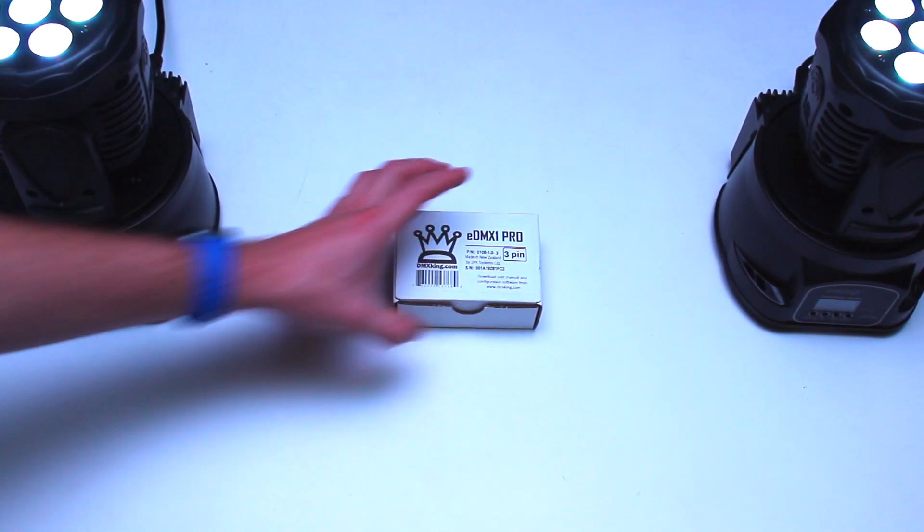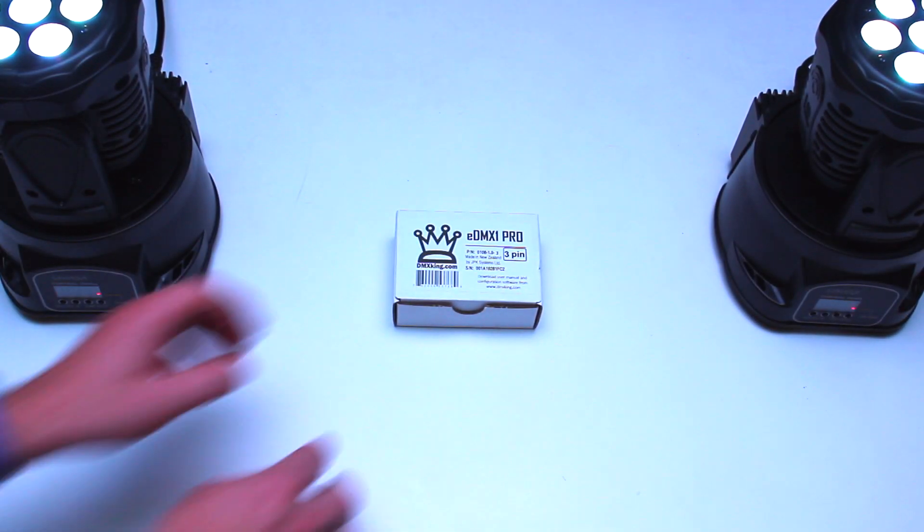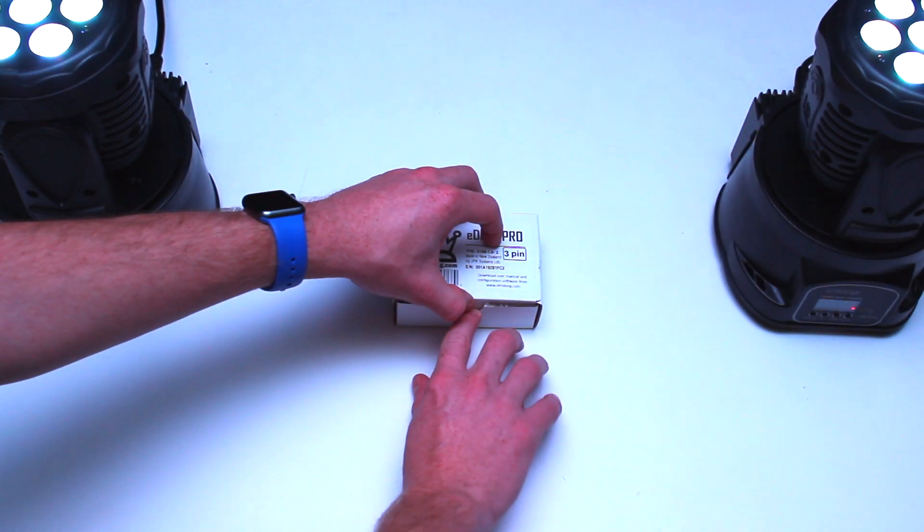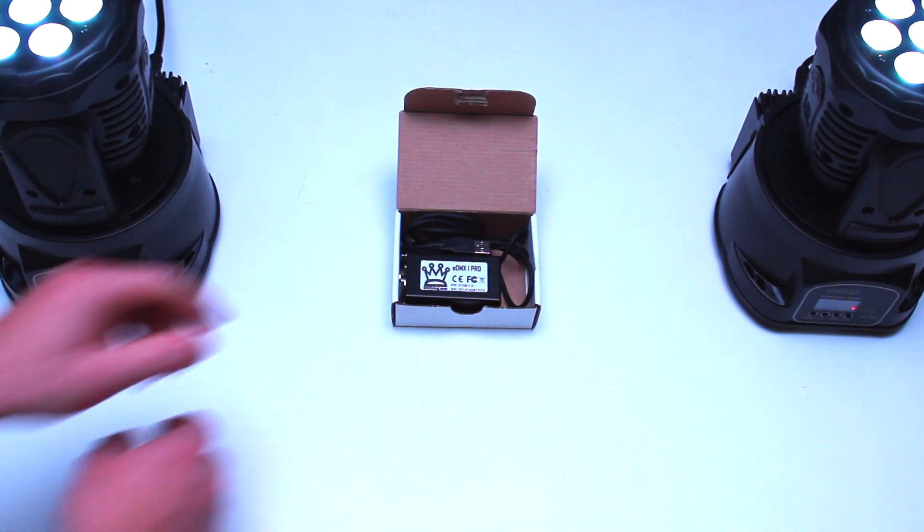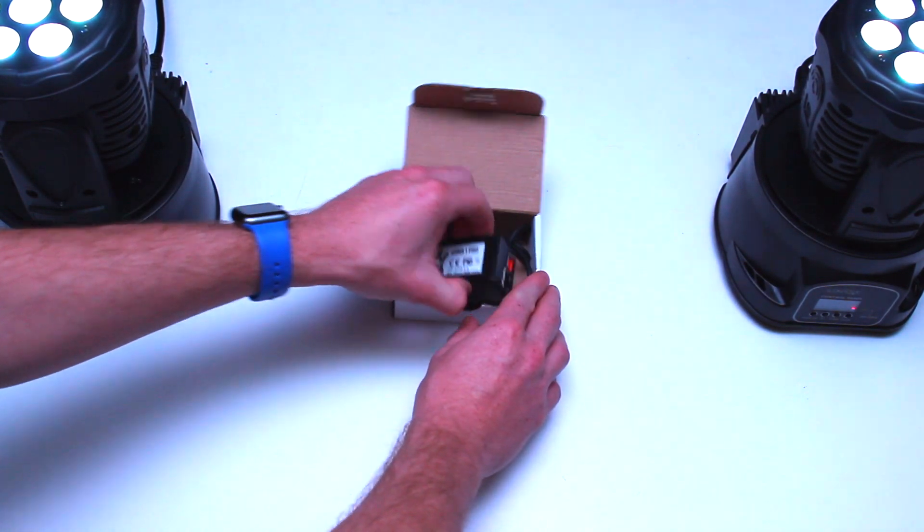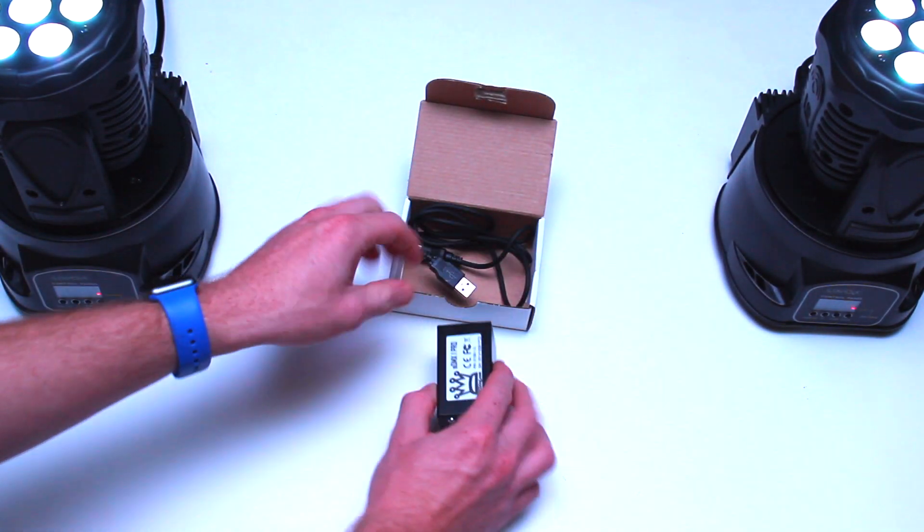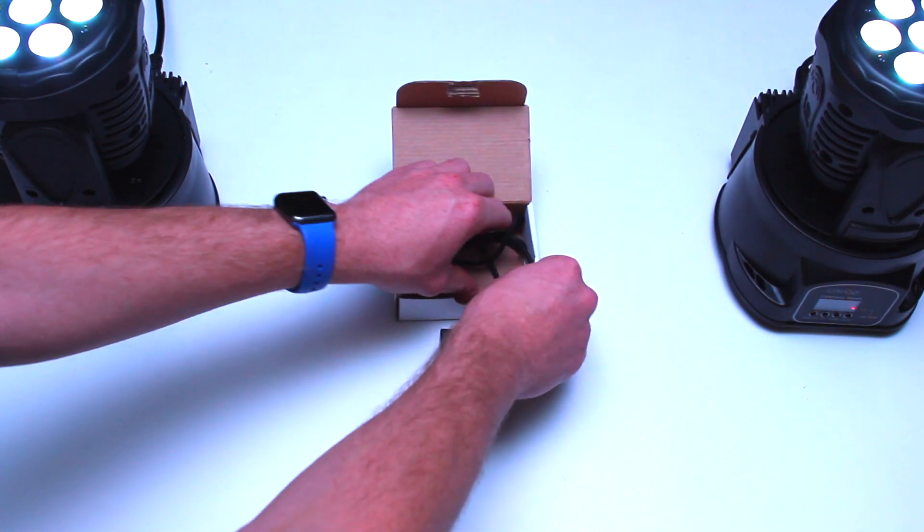In this video, we'll see how to connect the EDMX-1 Pro by DMX-King. Then, we will control it with Photon through the ArtNet protocol.